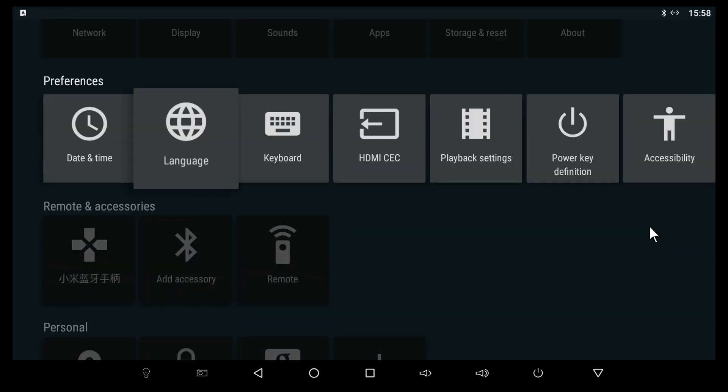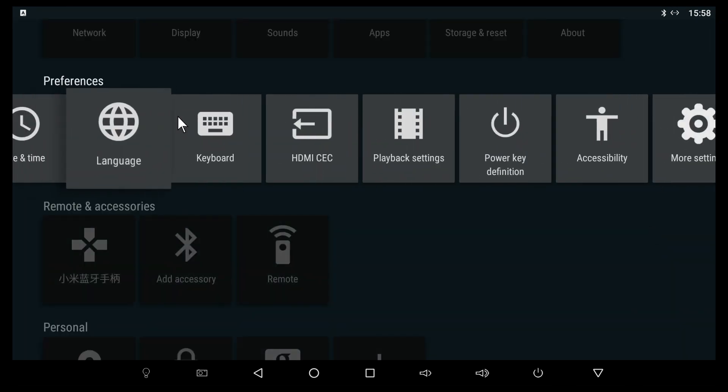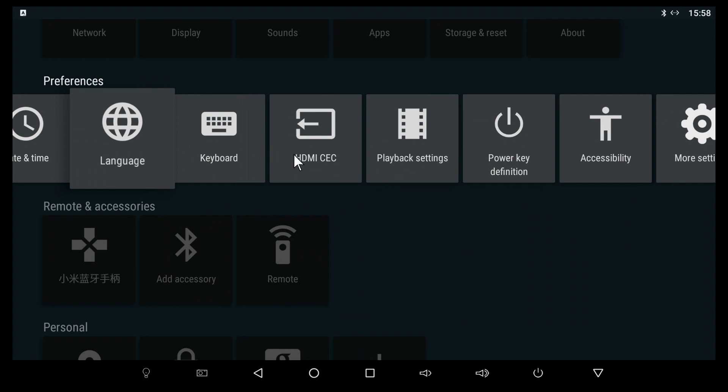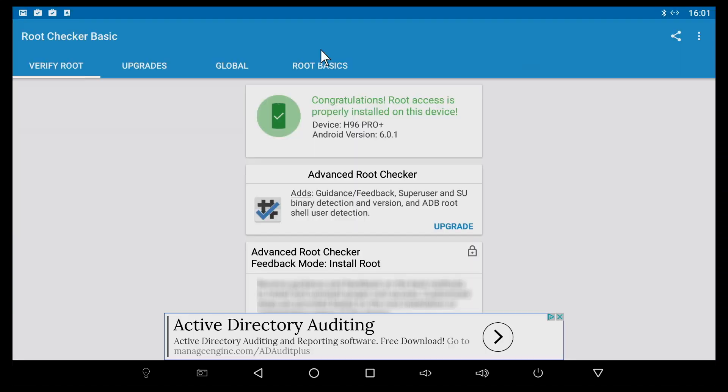Moving back, we also have HDMI CEC. This is basically a function that turns off the TV whenever you turn on the TV box or turns on the TV whenever you turn on the TV box, so it's very useful.